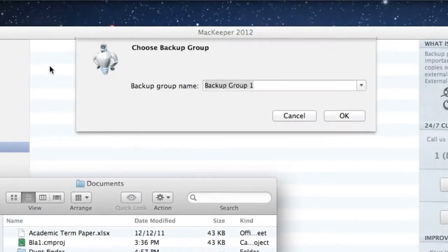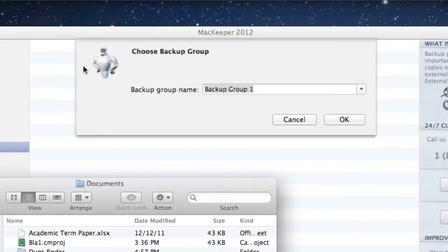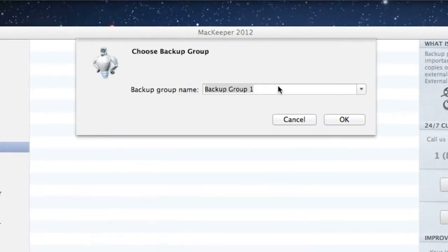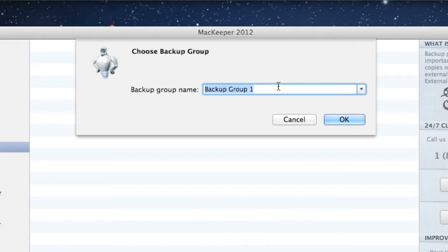First, I'll drag the document to backup. I'll name the backup group. The default name is backup group 1, but I prefer to change it to term paper backup.